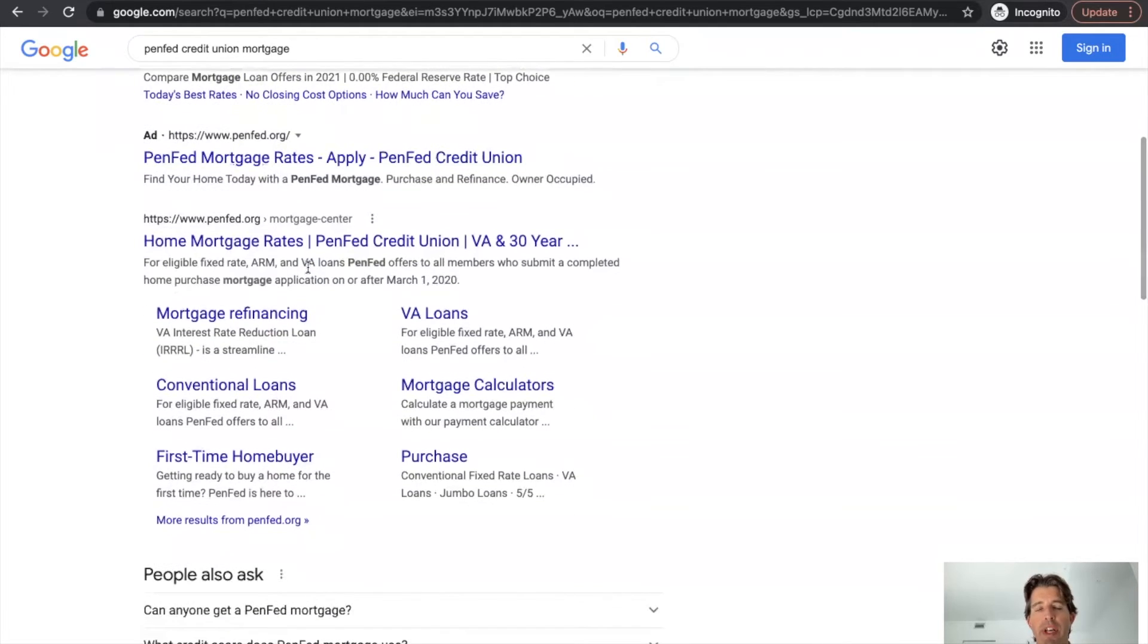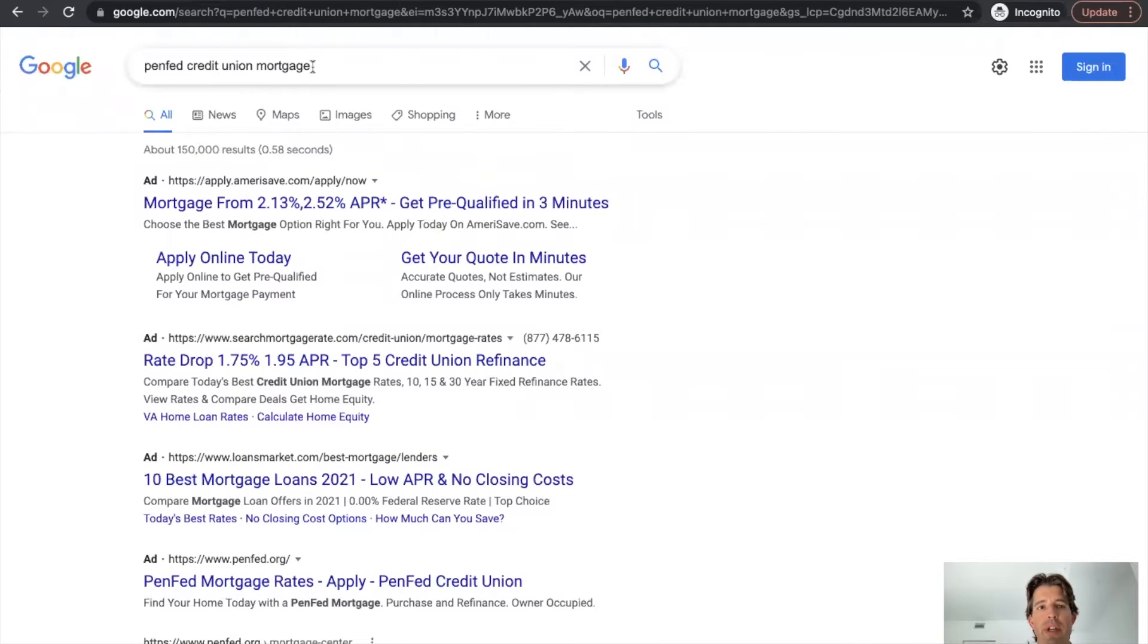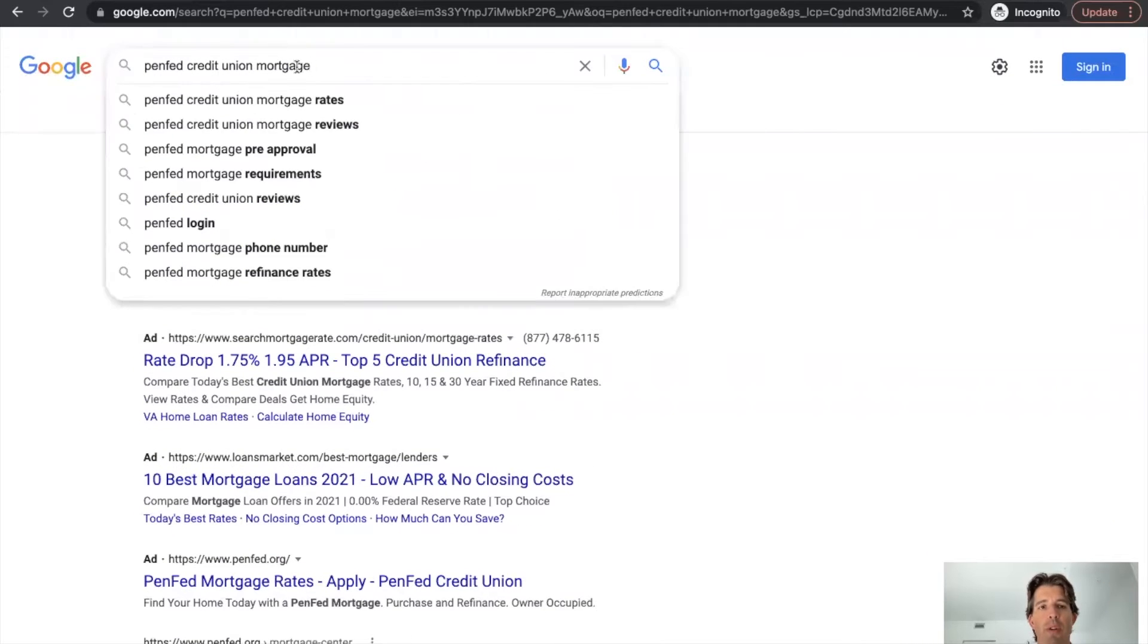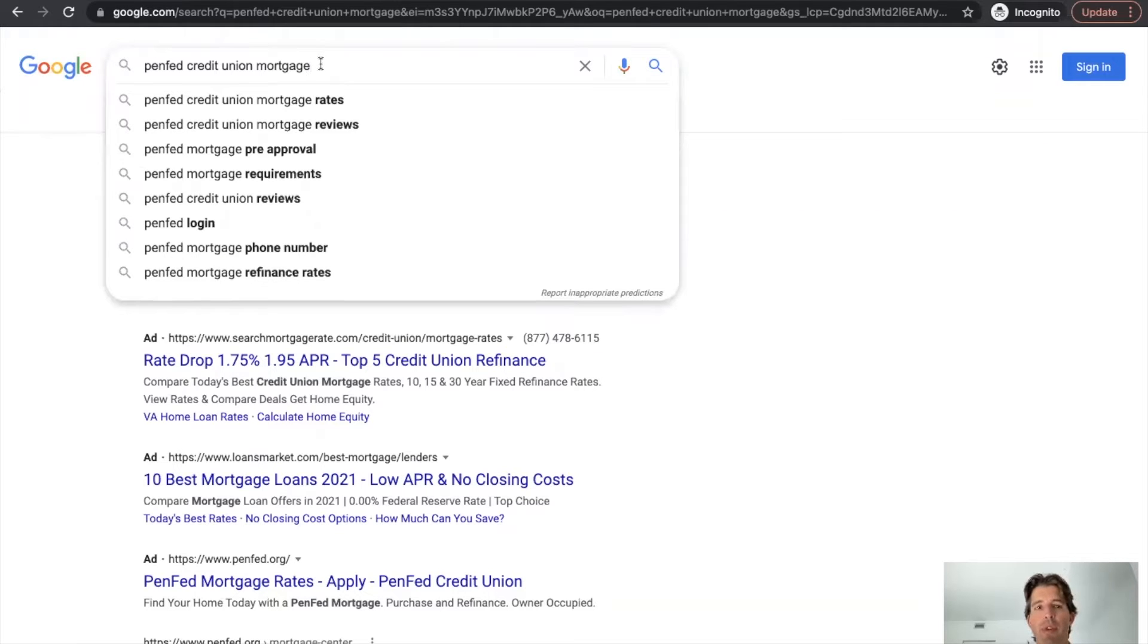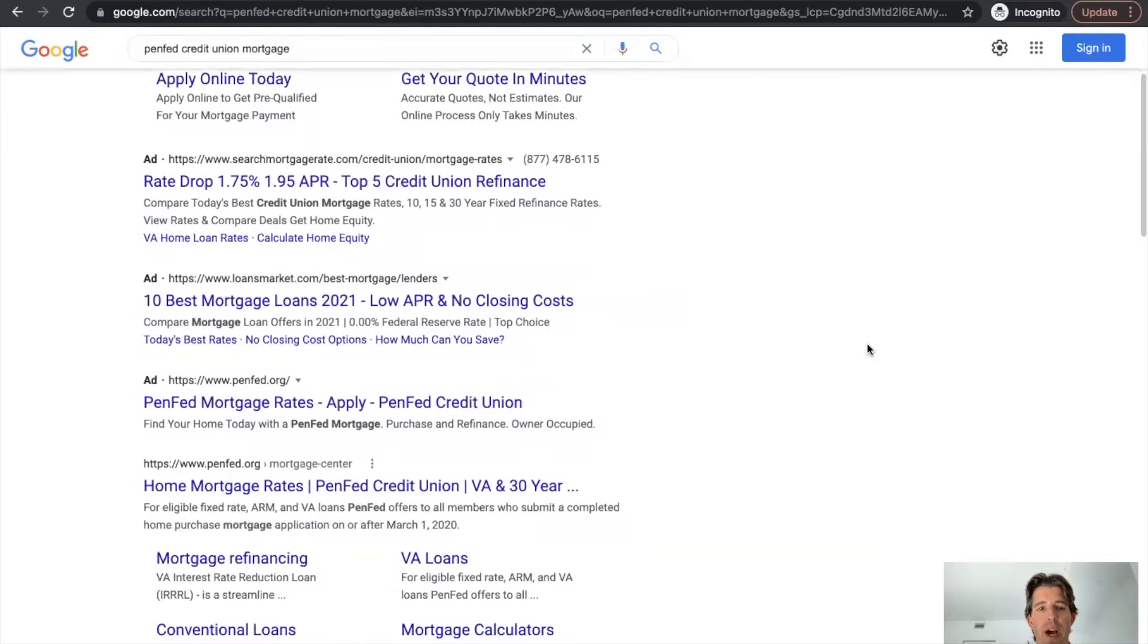So we would definitely recommend at least running ads for these types of keywords with your brand plus mortgage or your brand plus reviews so that you can at least pop up as one of the top four in the ad space there.